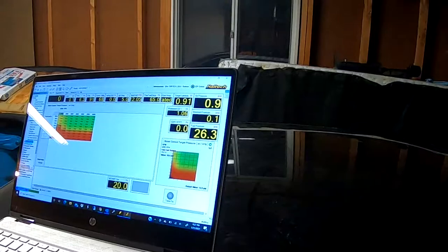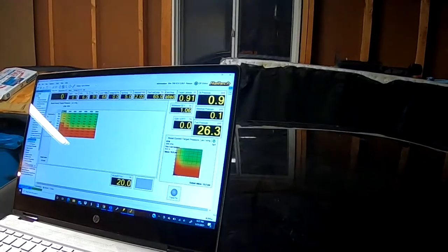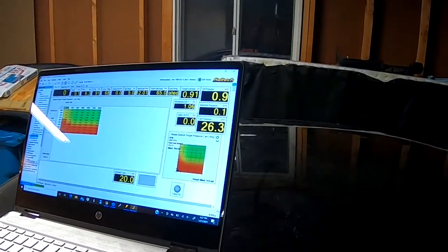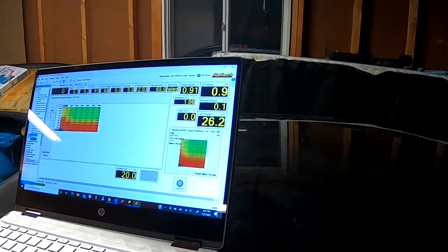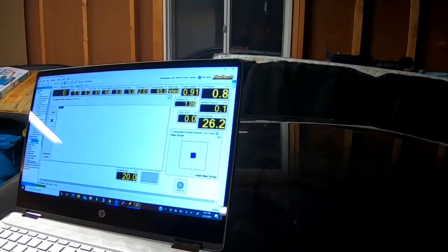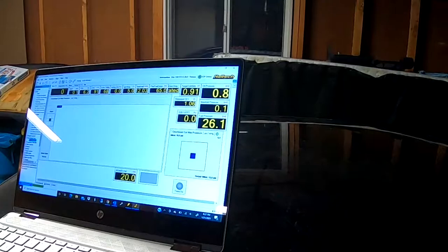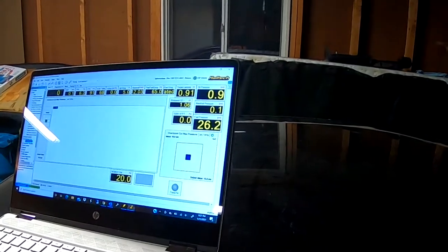We also have a boost cut. Right now it's set at 10 psi because we haven't tuned the car.